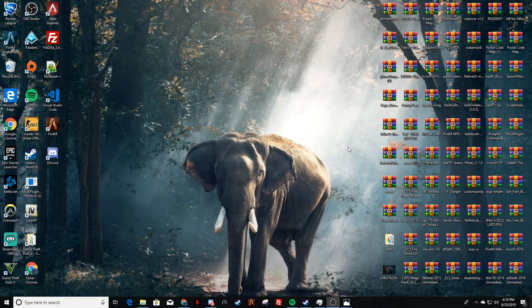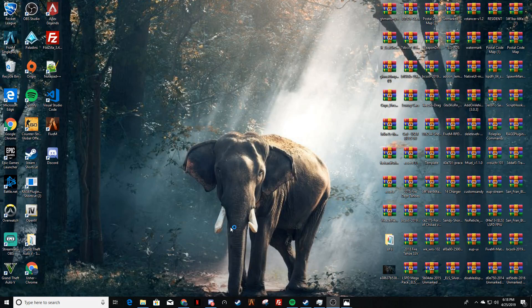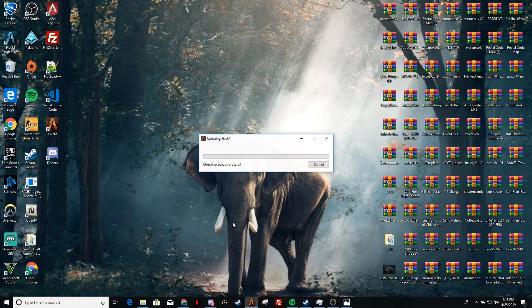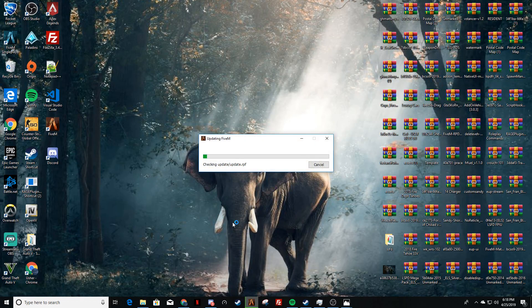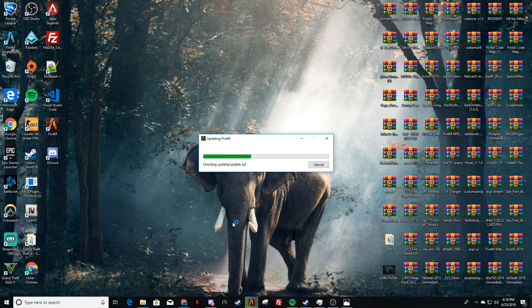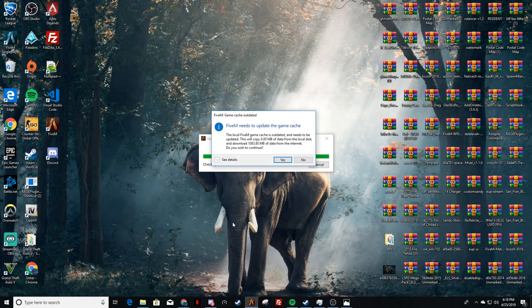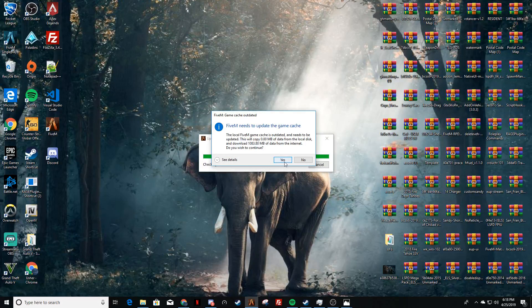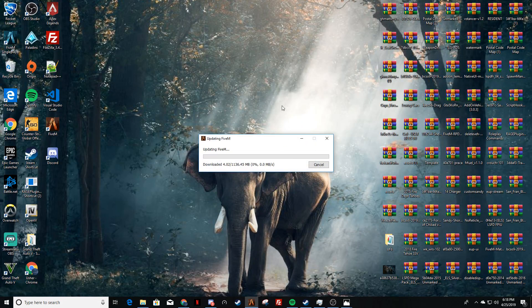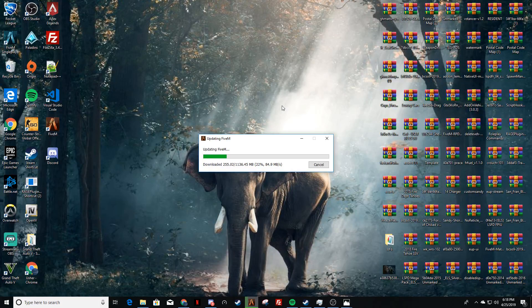You're going to close both of those out, you're going to go back into your 5M. It's going to update, it's going to bring a lot of stuff back. Let's give it a moment here. It's going to do this, you're going to say yes.